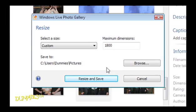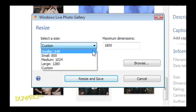Click under Select a Size for a drop-down list. Consider these options that measure the longest side, width or height of the photo in pixels.